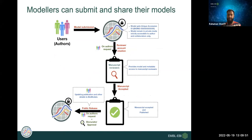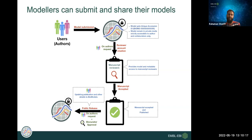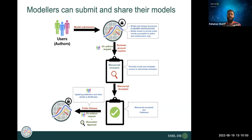As a modeler, you build your model, submit it to BioModels, and get a unique accession number. You can provide reviewers secure access to the model during manuscript review — the model remains private until your publication is accepted and published. Once accepted, the model is publicly released in BioModels, and we recommend including the model identifier in your publication so it becomes live when the manuscript is out.